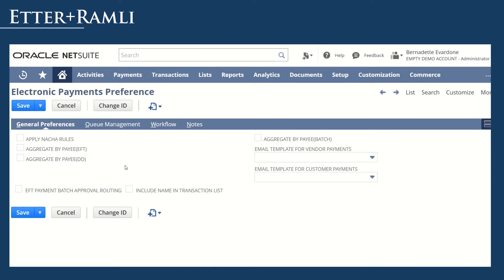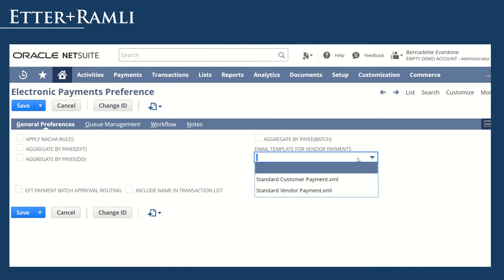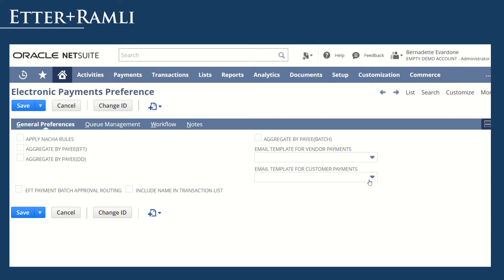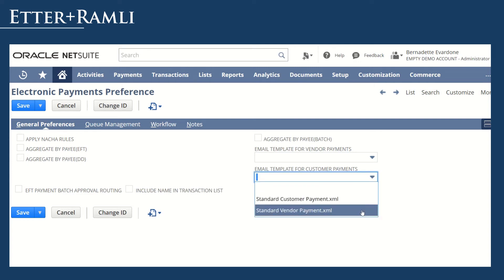Here you can mark Apply Natural Rules to encrypt the account numbers, set up Aggregate by Payee, enable Approval Routing for Batch Payment Processing, and even set up email templates for customer and vendor payments. If you have the Advanced Electronic Bank Payments License, you can set up additional processing queues.